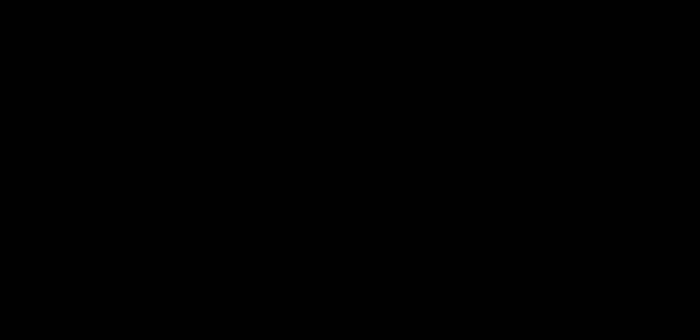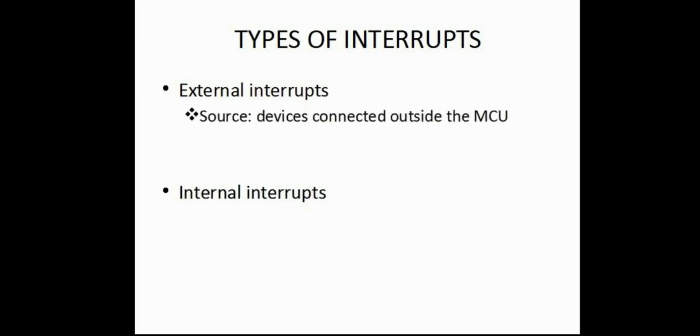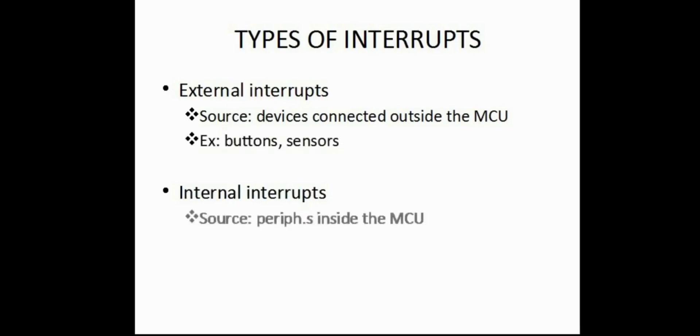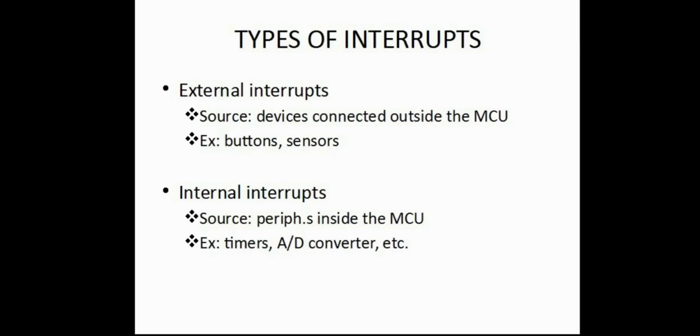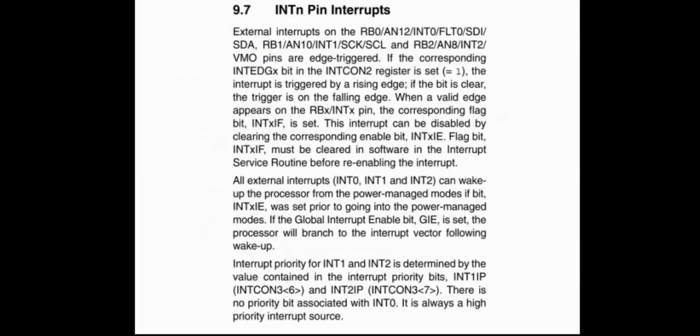Let's move on to interrupts in PIC 18F. There are two types of interrupts: external and internal. External interrupts are generated by devices or components connected to the microcontroller such as buttons or sensors. But internal interrupts are generated by peripherals inside the microcontroller itself such as timers or the AD converter module. Since we're using interrupts in this video to respond to button presses, so let's focus on external interrupts. In PIC 18F 2550, we have external interrupts on pins RB0, RB1, and RB2, and these interrupts are named INT0, INT1, and INT2 respectively.